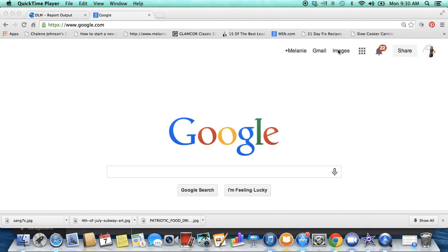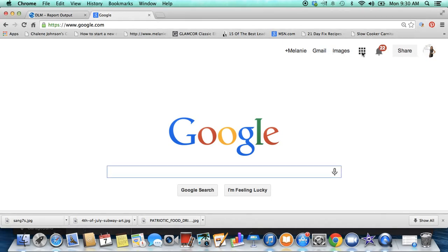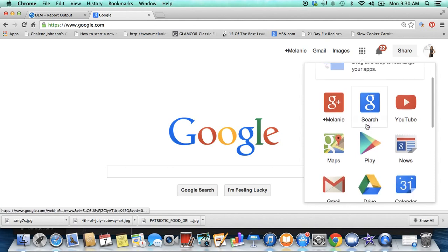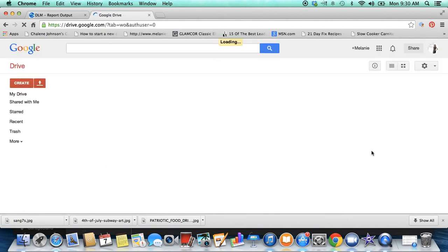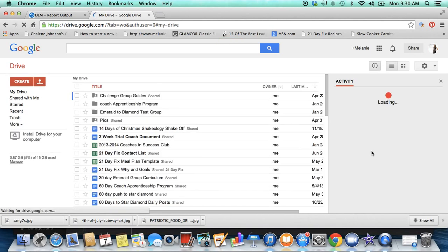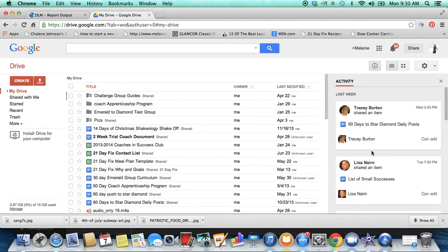If you go to this little box right there and you click on this, you want to go down here to your Google Drive. Once you get there, a list of all of your documents is going to come up. If you don't have any documents yet, then this is where you can create one.